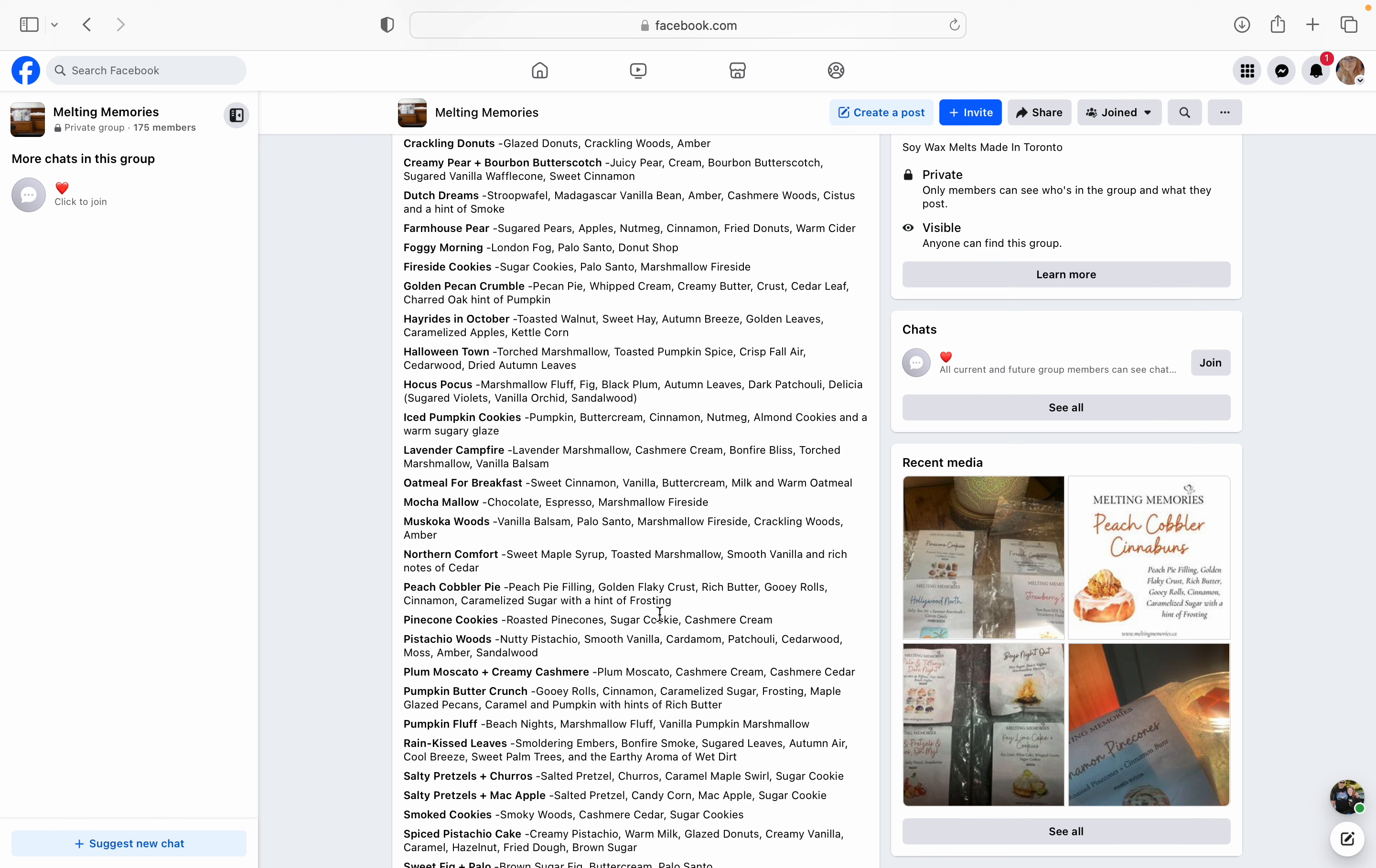And mascara, vanilla bean, amber, cashmere woods, and is that supposed to be citrus in a hint of smoke? I don't think there's something called cystis. That might be a typo. I think it says citrus in a hint of smoke. Oh, see, all of these sound amazing.